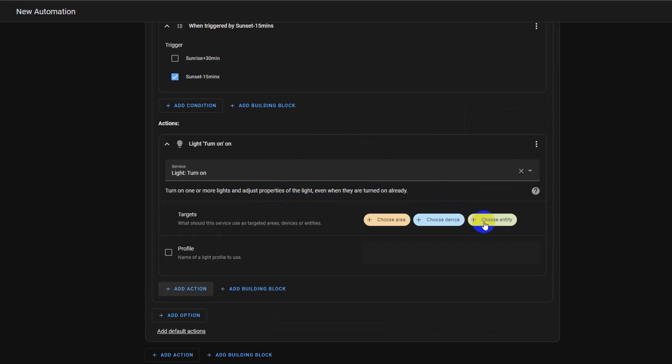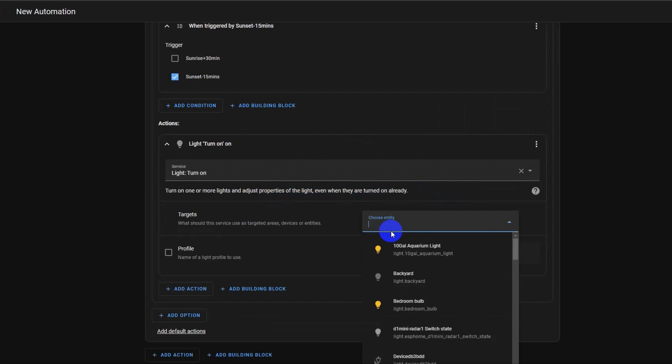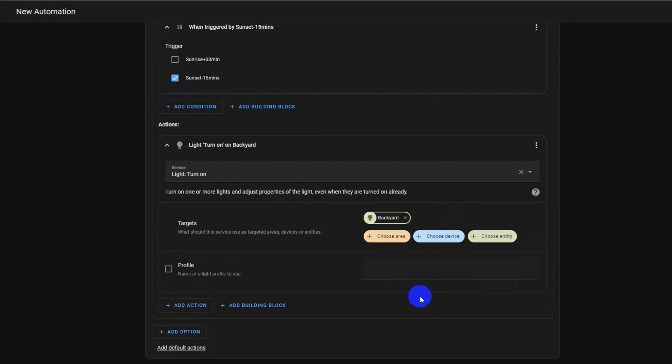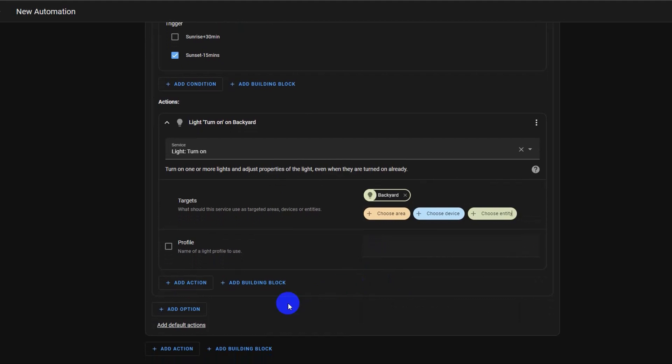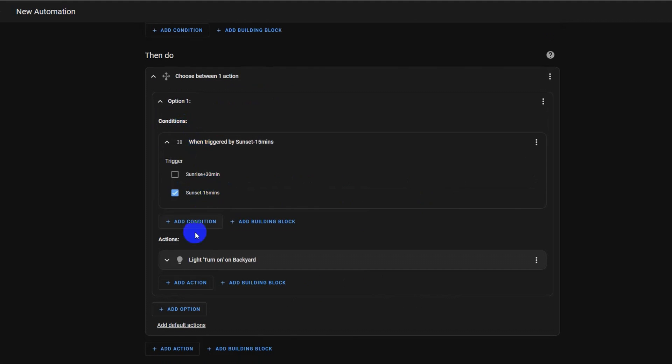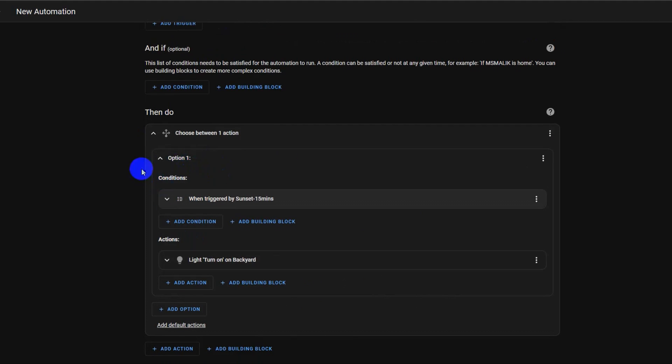Select your light entity, which you want to turn on with the sunset trigger. I will choose the backyard light as the target light. Collapse actions and conditions and check whether you choose the correct options before collapsing option 1. Double check all conditions and actions.